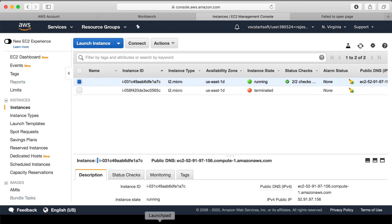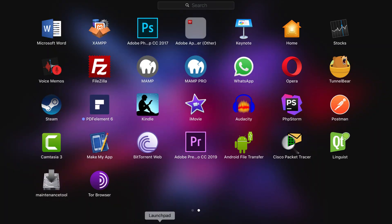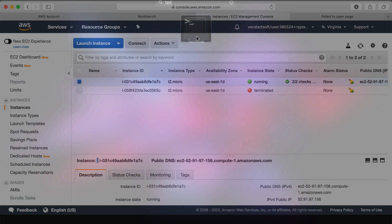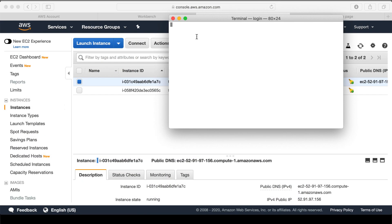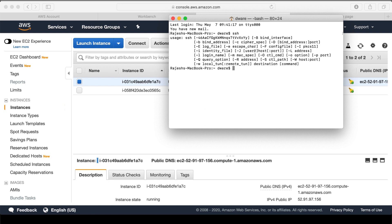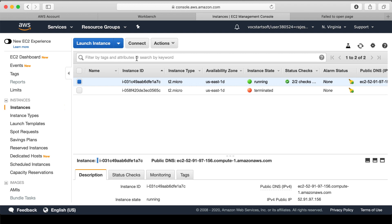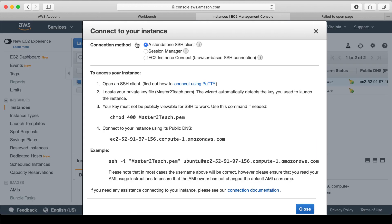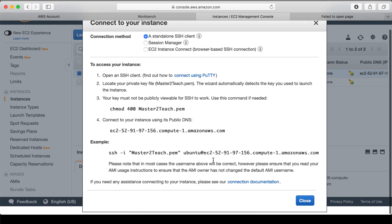First of all, we need to connect with the server using the key which we have downloaded. Open the terminal. For the Windows user you can use PuTTY. For all guidance, select the instance and click connect button where you can see all details step by step to connect the server.